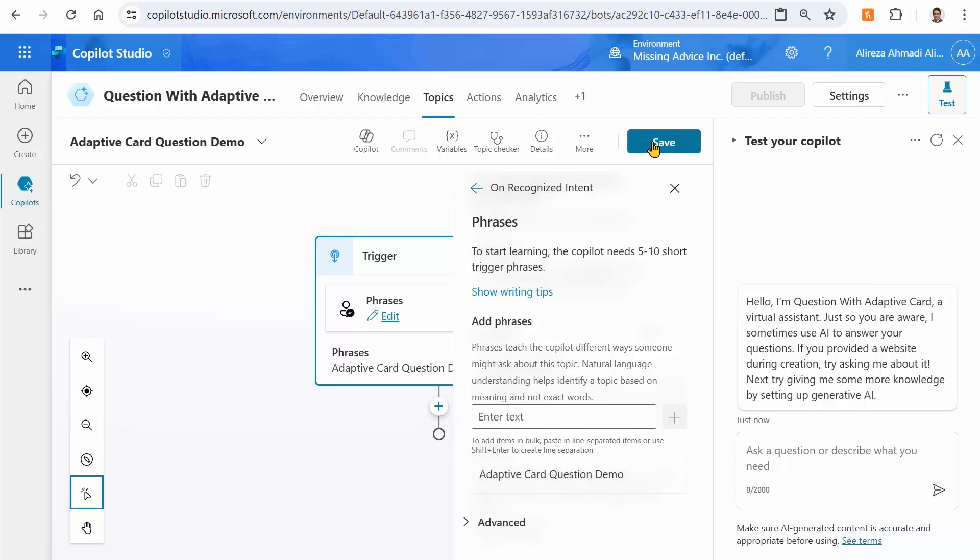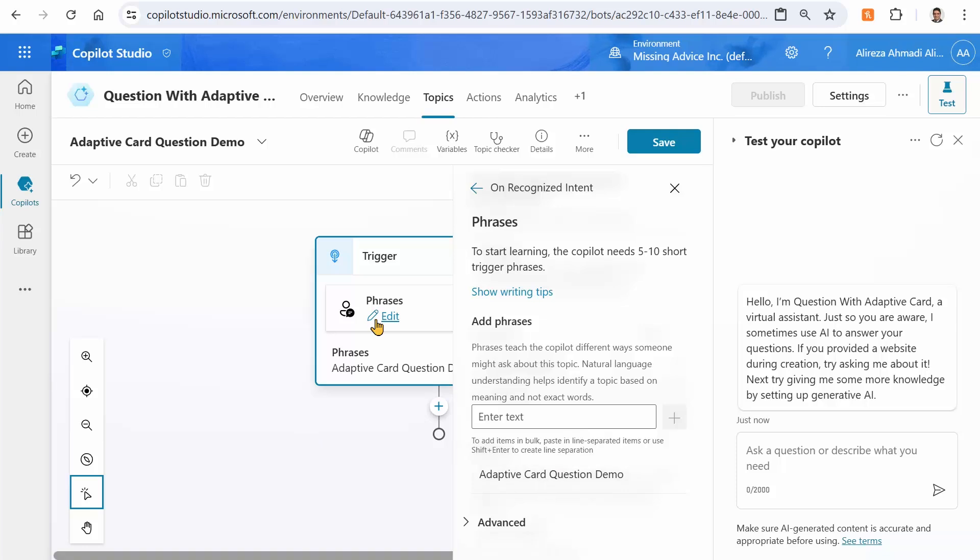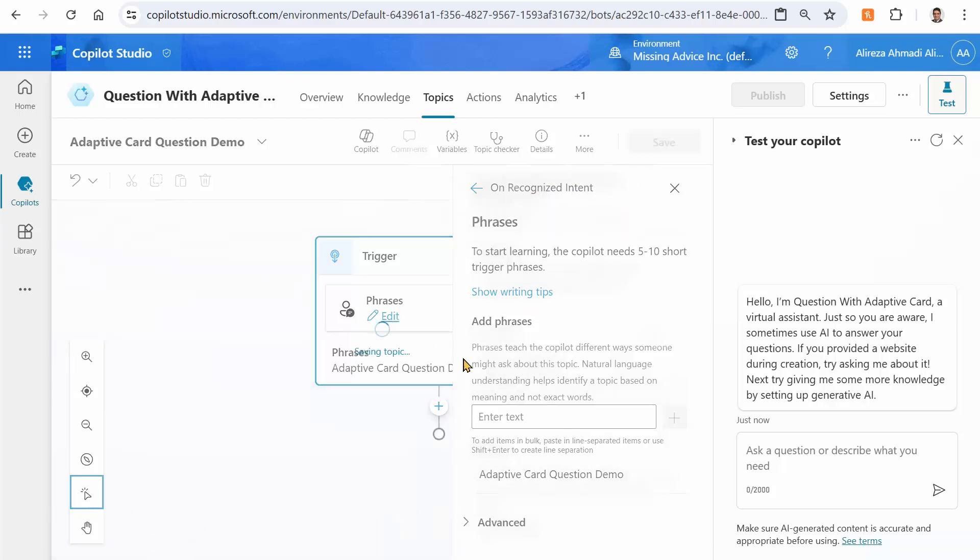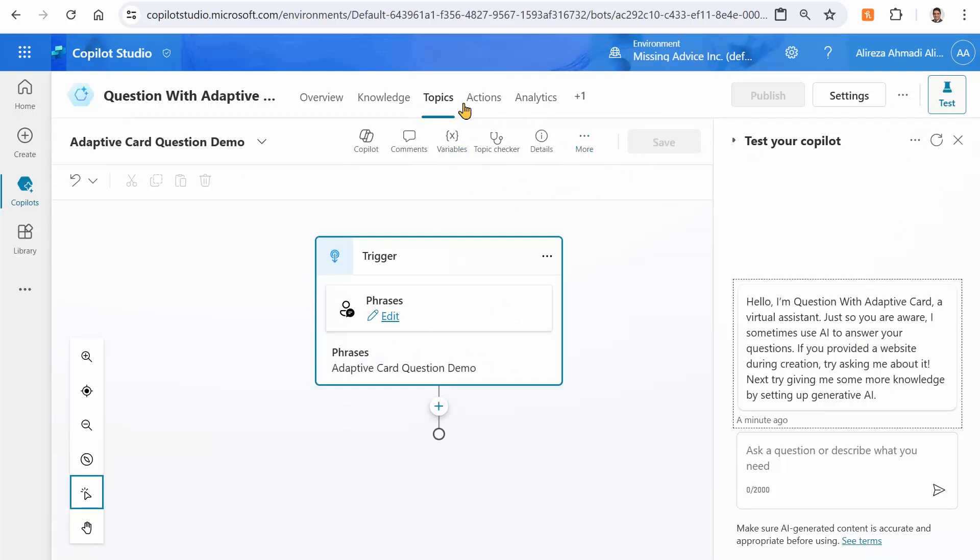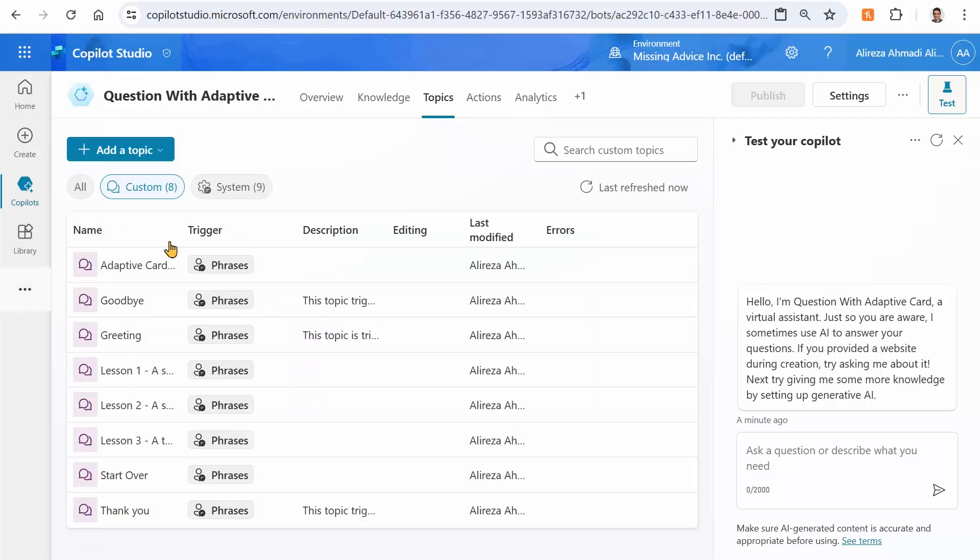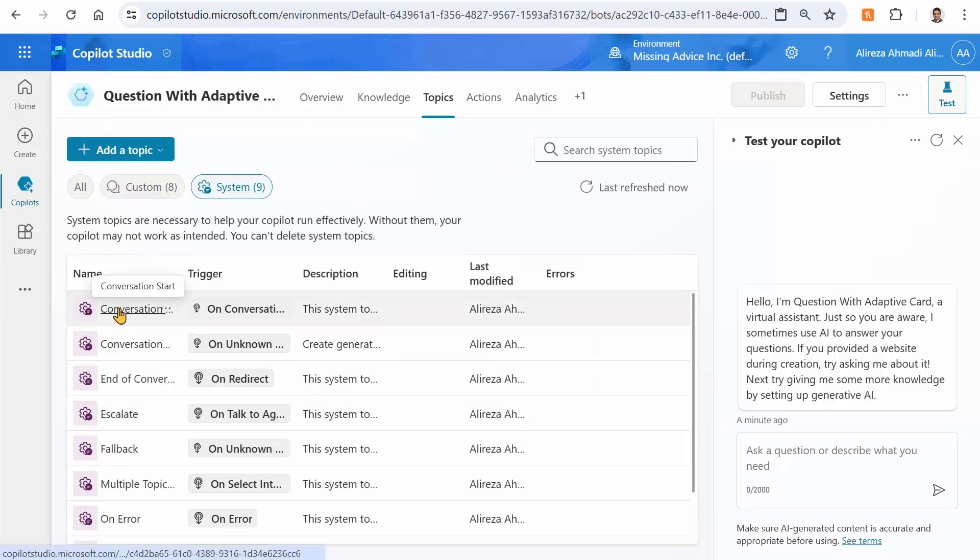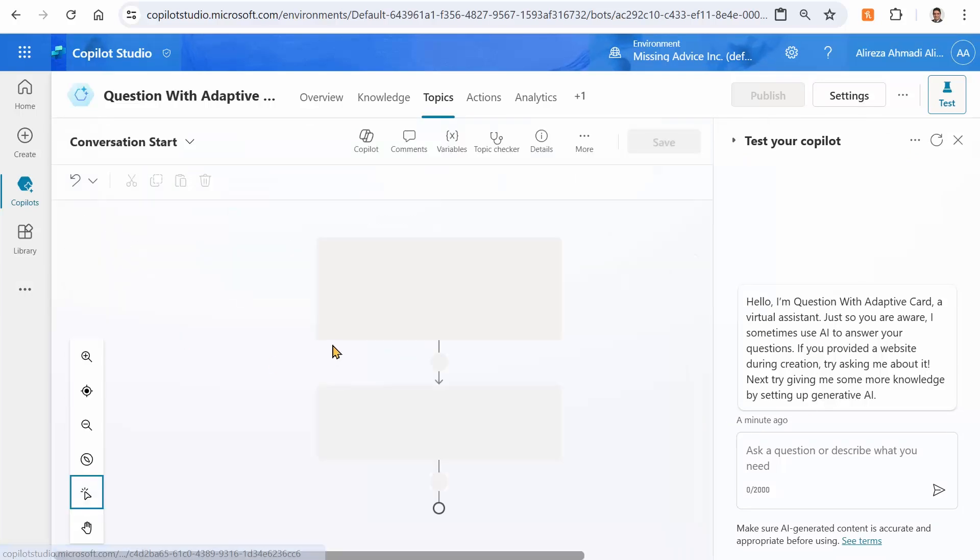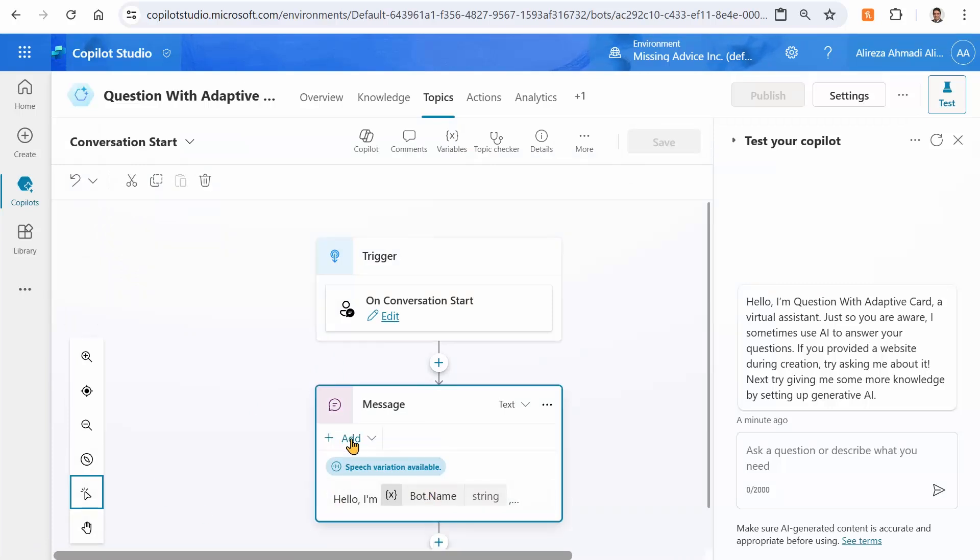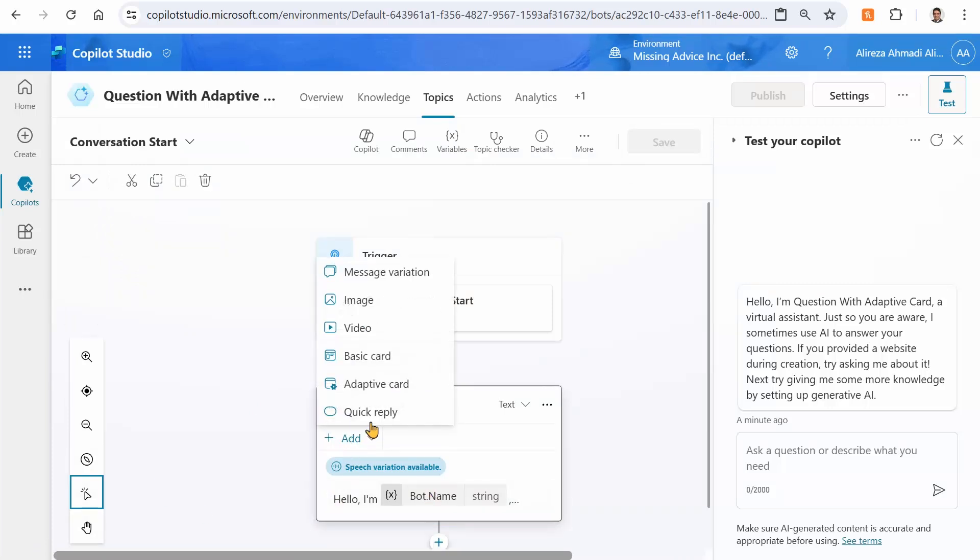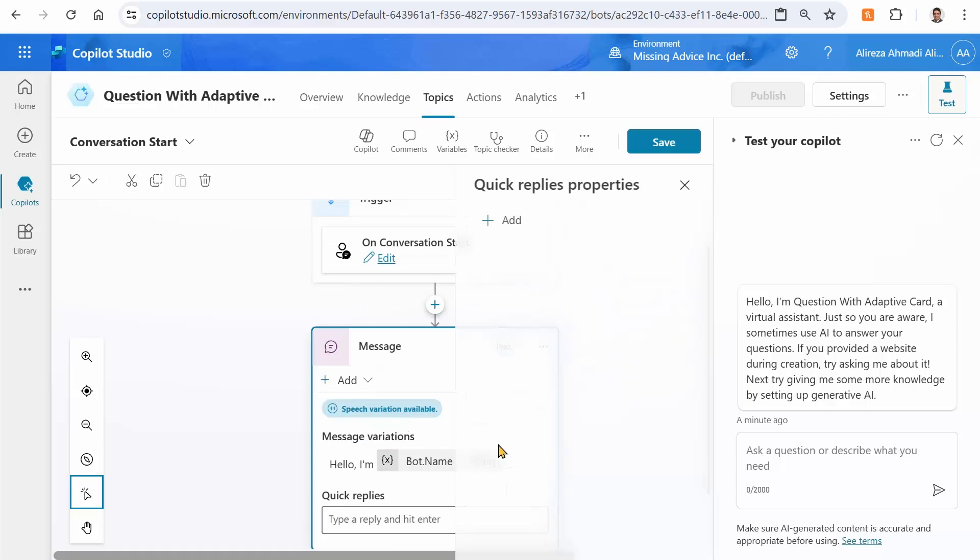So if the user types in something that contains this, we're going to see that. If we don't care about providing the proper trigger phrases, as long as I have one thing that I can fire this topic, I'm good. So I just save it. And if you want to make it a little bit better, you can simply go to Topics, System, Conversation Start. So for this one, I can add a quick reply so I don't need to type it in every time.